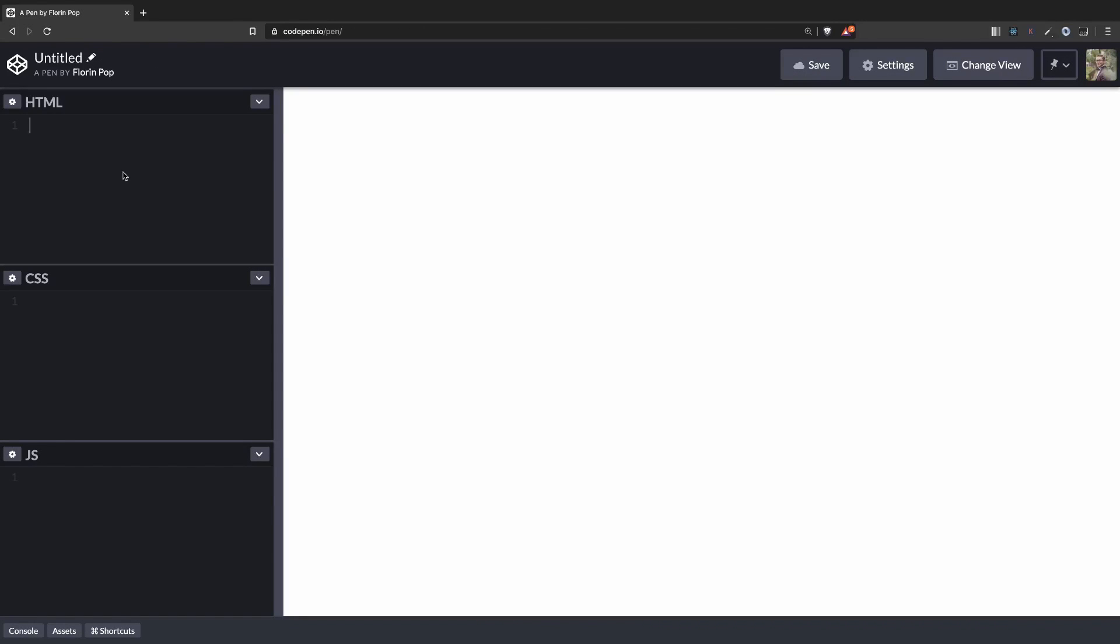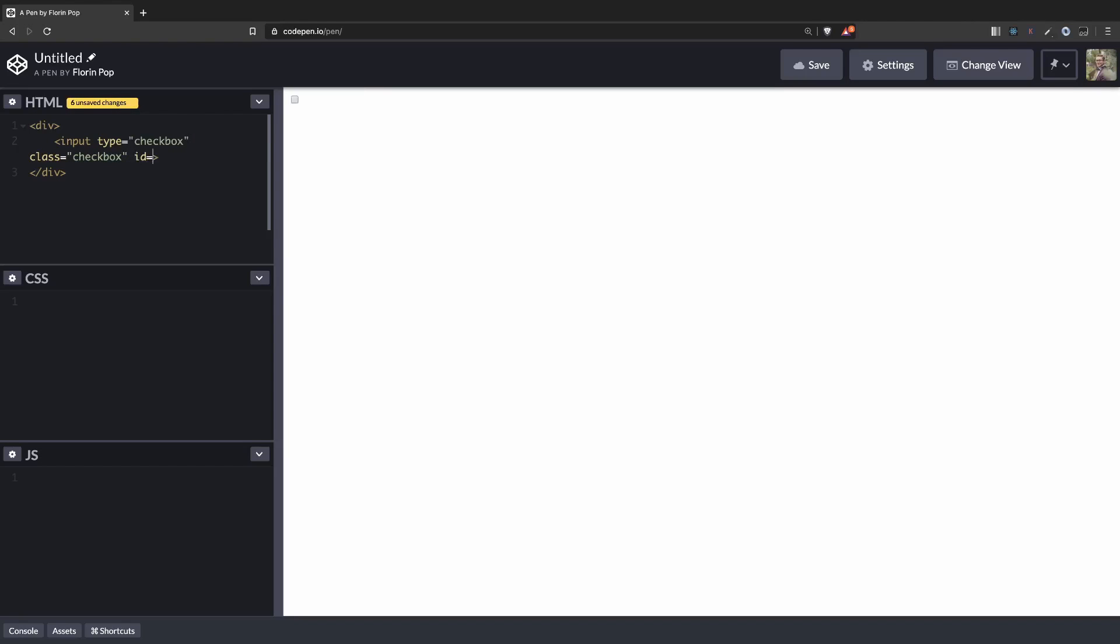Okay, so here we have a fresh new CodePen project and first let's create the HTML structure. We're going to have a div which will contain our toggle. Here we'll have an input of type checkbox. It will have a class of checkbox and an ID of checkbox. We're going to use the class to style it in CSS and the ID to link the input with the label.